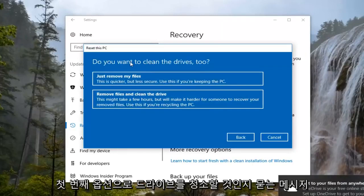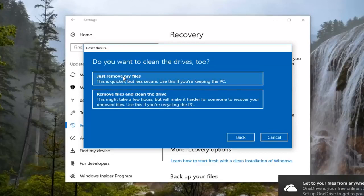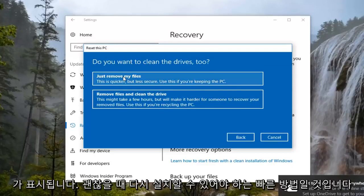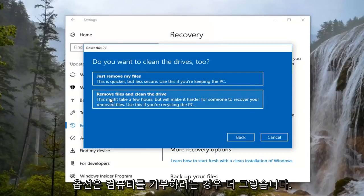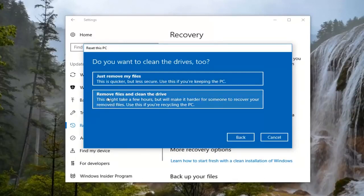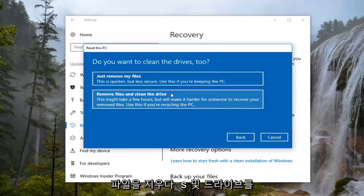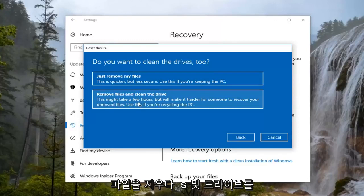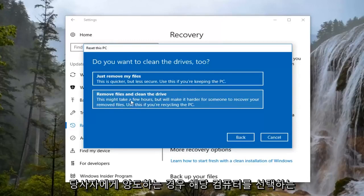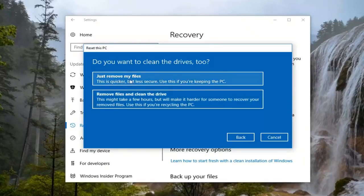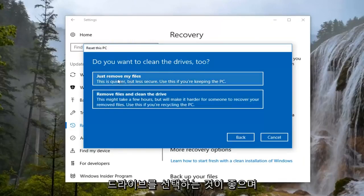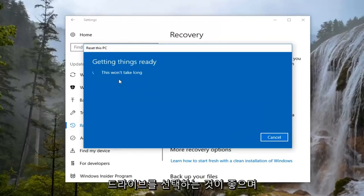It's going to ask if you want to clean the drives too. The first option is going to be just a quick pass, which should be able to reinstall Windows just fine. The second option is more so if you're going to be donating your computer, to remove files and clean the drive. So if you're passing your computer on to a different party, I would consider selecting that one. However, for the purpose of this video — and it's also a quicker method — I'm going to select Just Remove My Files.